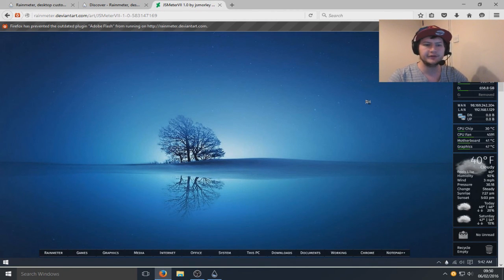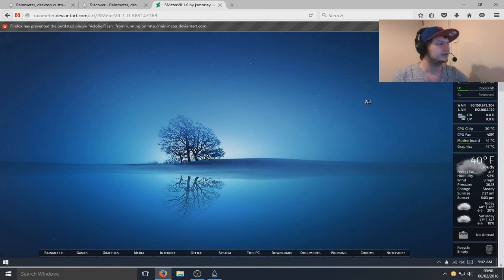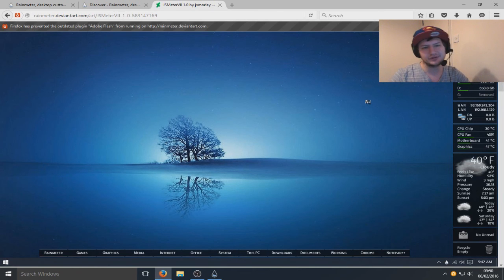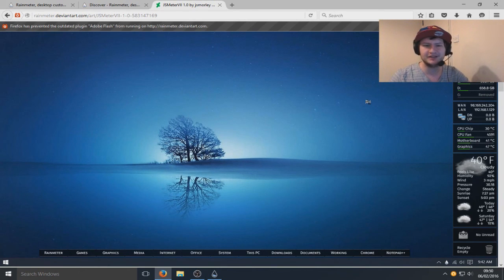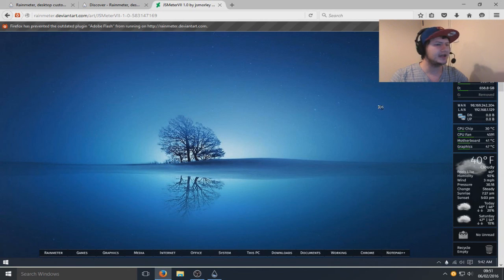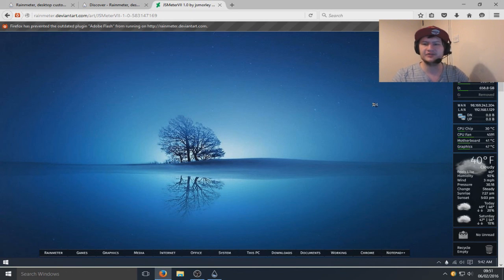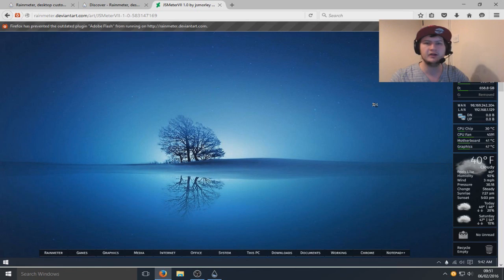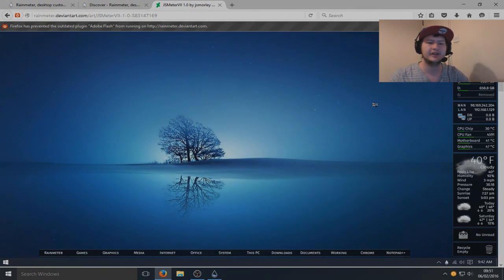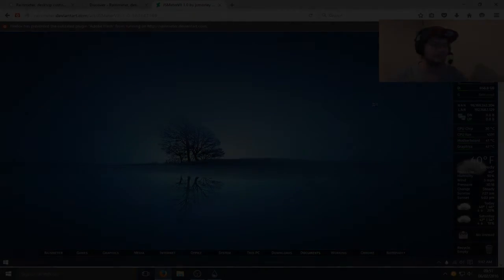So yeah, that is it. I'll put all the links in the description. If you liked this little tutorial slash look at Rainmeter, yeah hit that like button and subscribe for more Windows tutorials. Take care everyone.